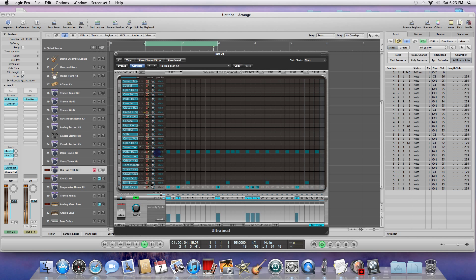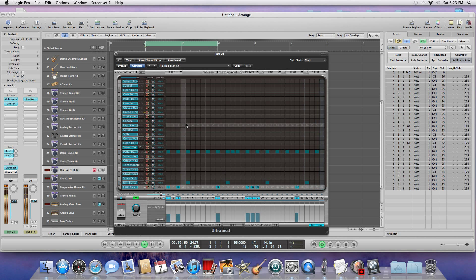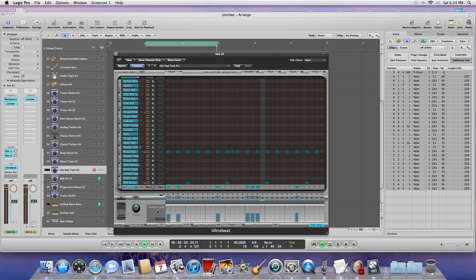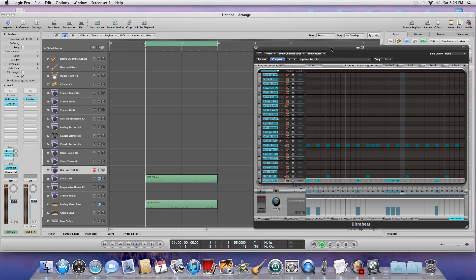That's center. Okay, so this is what it sounds like when all of them are playing. So let's say that I like that a lot and I want to go ahead now and add it in my song.